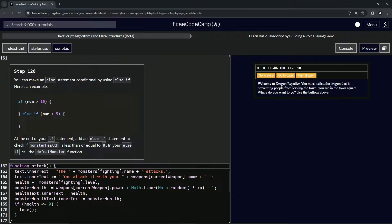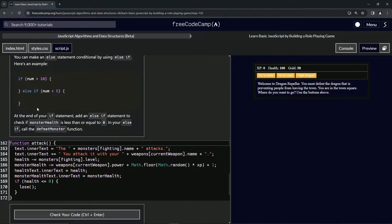Here's an example: if num is greater than 10, do something; else if num is less than 5, do something else. Usually there's also an else at the end, but sometimes not. At the end of our if statement, we're going to add an else-if to check if monster health is less than or equal to zero.